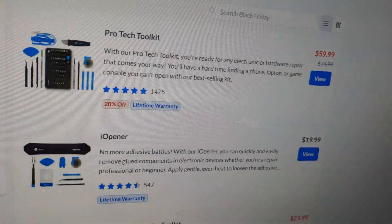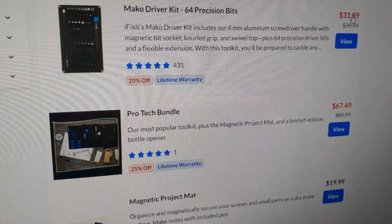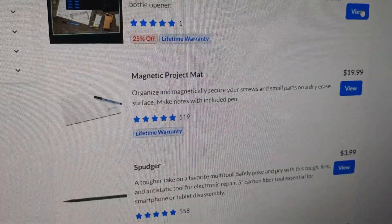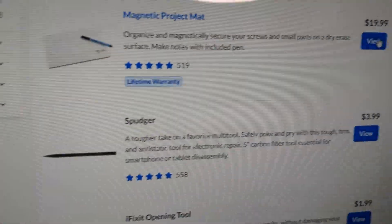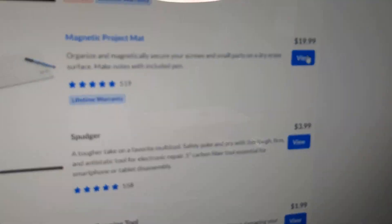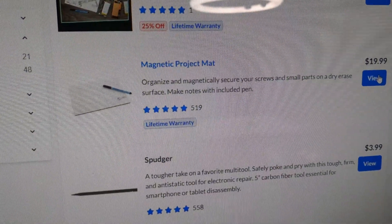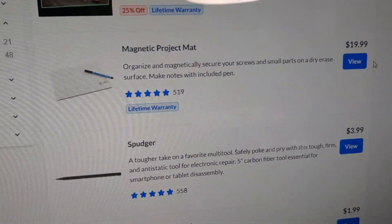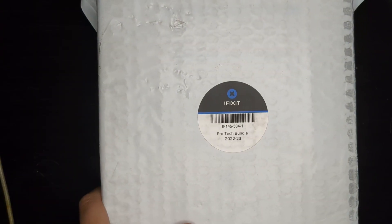They really do have a bunch of great deals here. As you can see, there are so many good deals and the mat itself costs $20. So if I did want to buy the mat by itself, that's how much it would cost. Okay, so let's get this open.